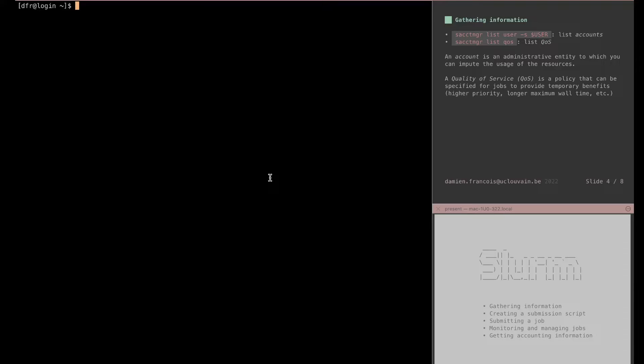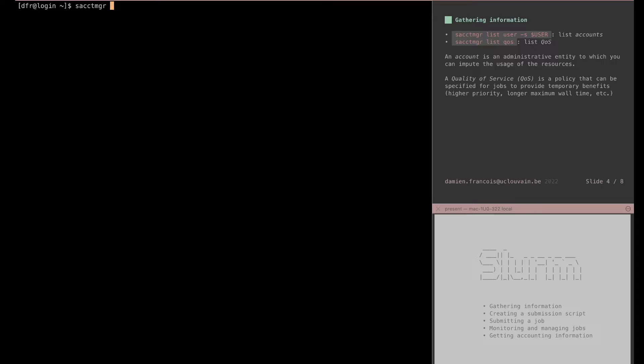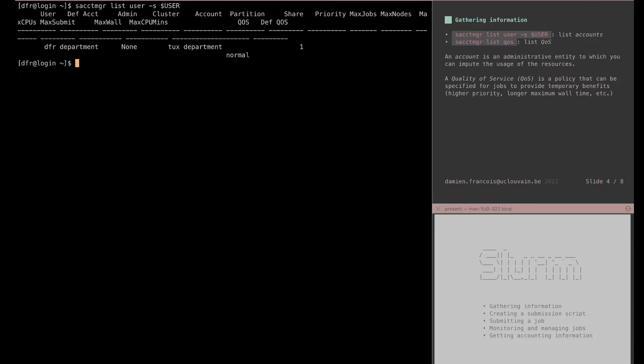The account you have access to can be seen with the sacctmgr command. So sacctmgr starts with an S just like the SLURM command, and then acct means account and mgr means management. You use sacctmgr list user -s $USER. $USER will be the environment variable that holds your user account and you'll see a lot of information. Let's reorganize that information a bit.